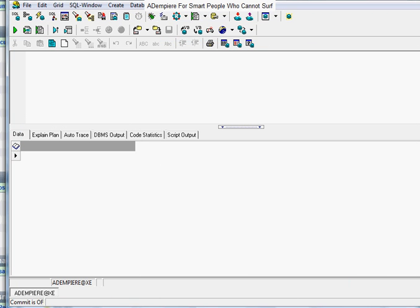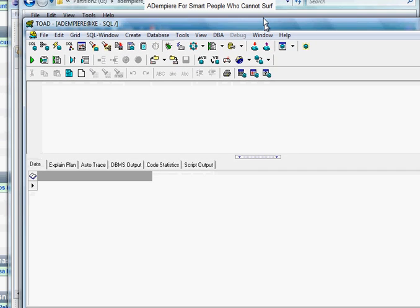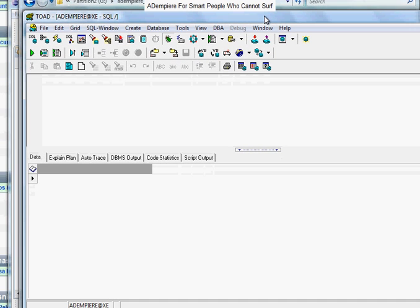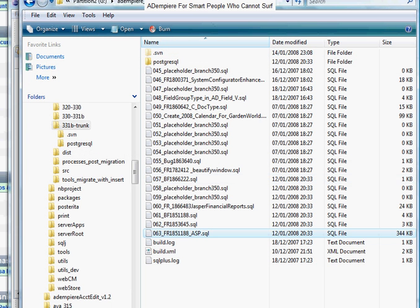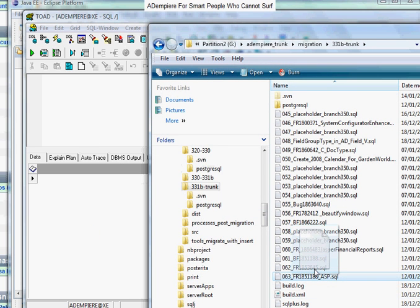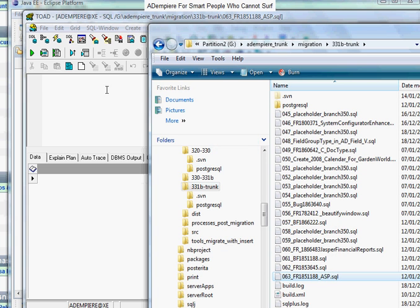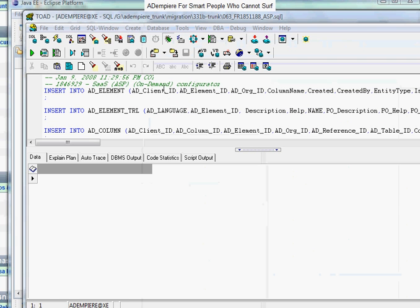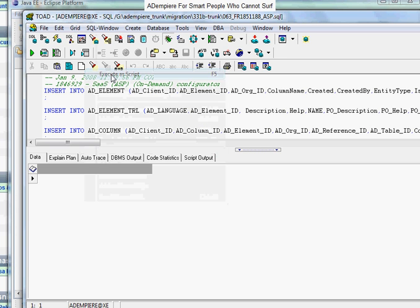We'll use Toad or any SQL editor or database editor. Here I'm using this for my Oracle. I'll just take the script and drop it, and execute it into my database.